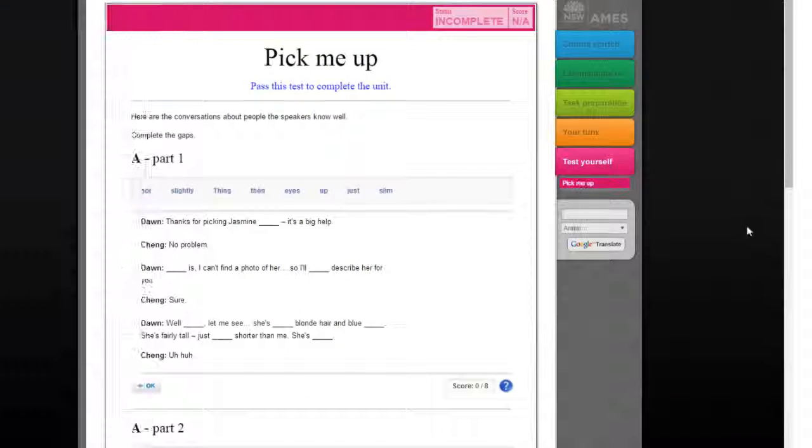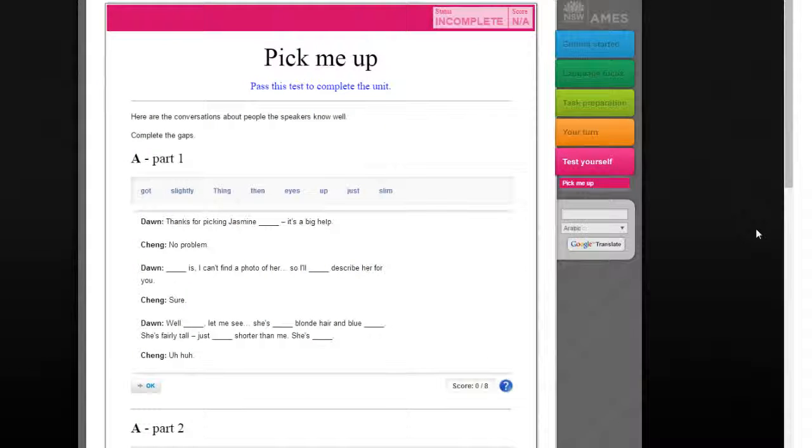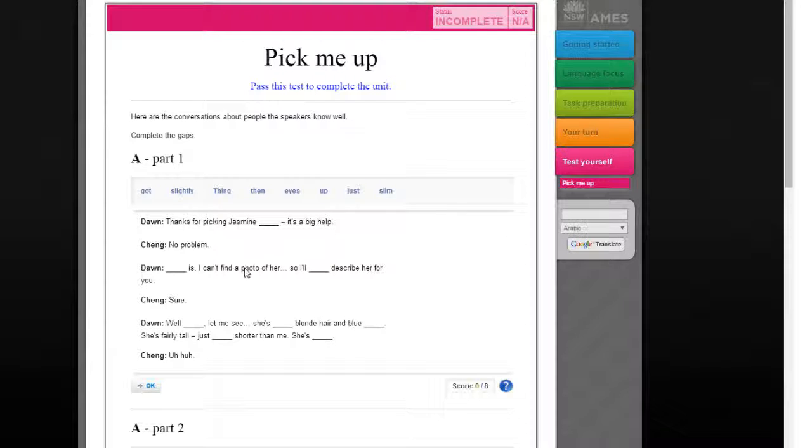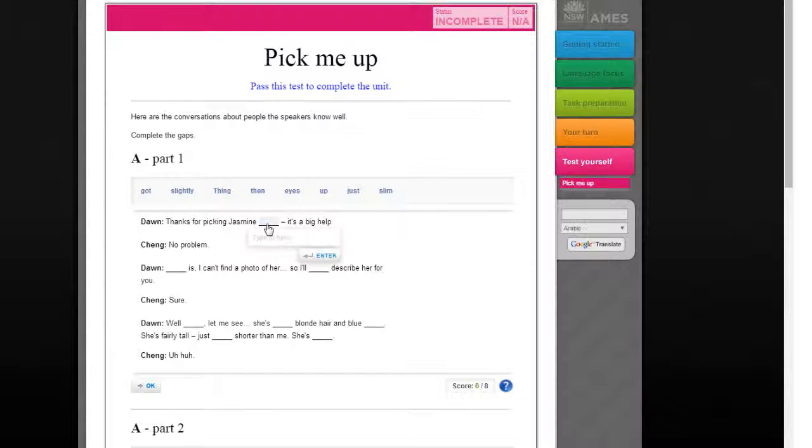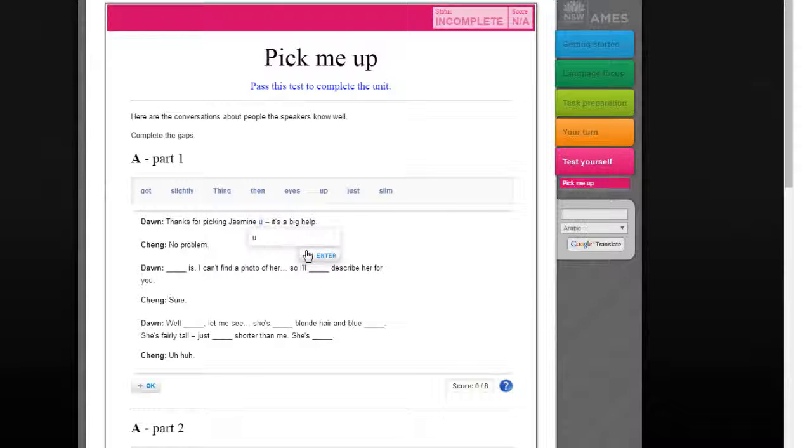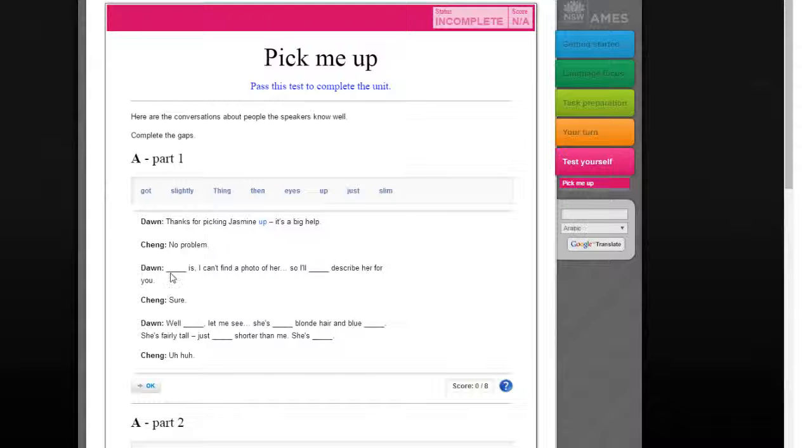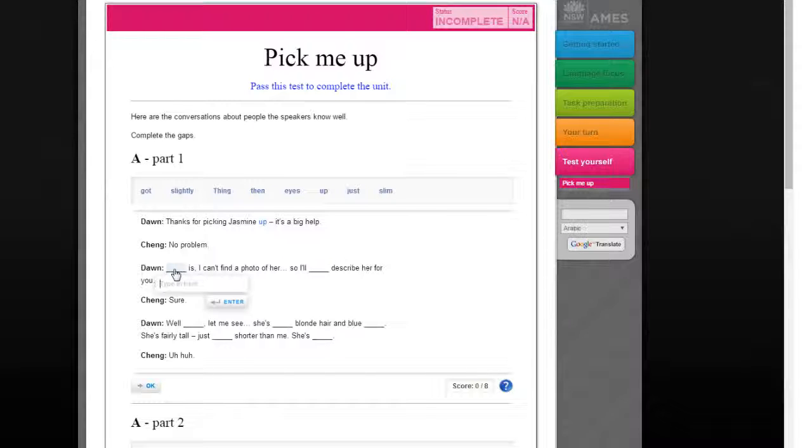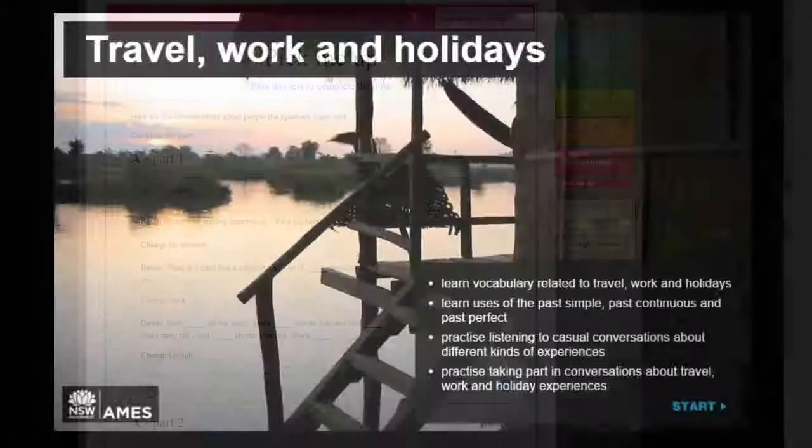And finally, just a mention of the very end section, test yourself. This has a cloze based on the text for the task from the beginning of the unit. Learners can work through it autonomously or as a pair activity or in class. And it has a self-correcting answer function.